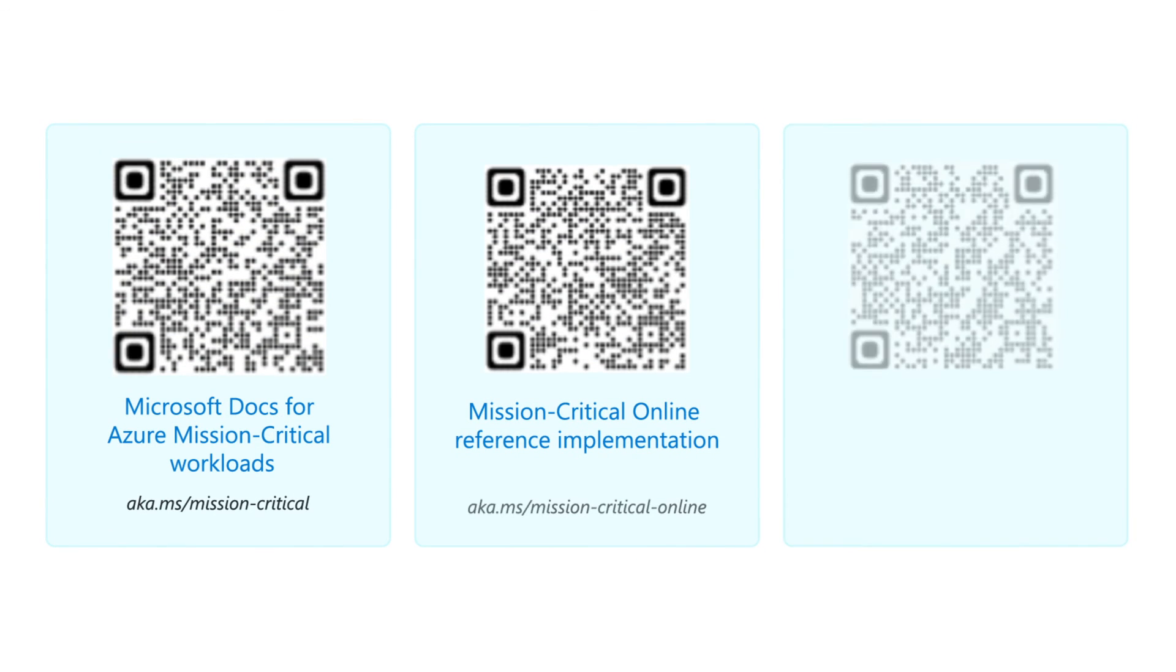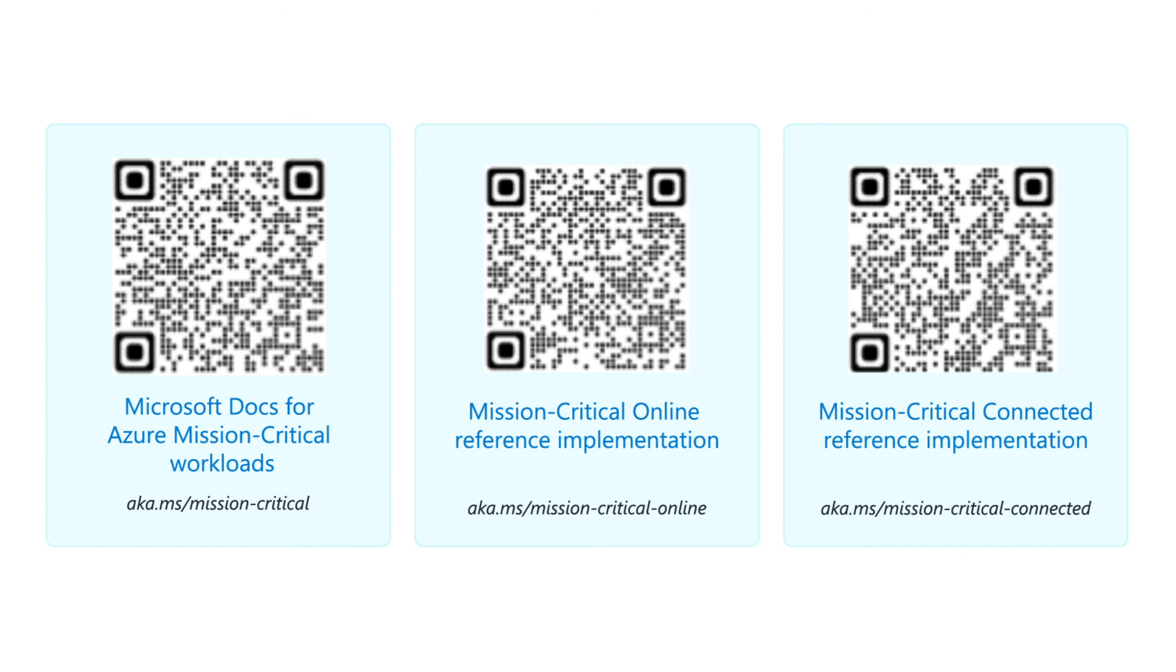To learn more about how to build a well-architected mission-critical workload, check out these references.